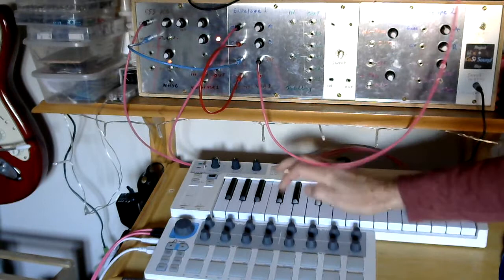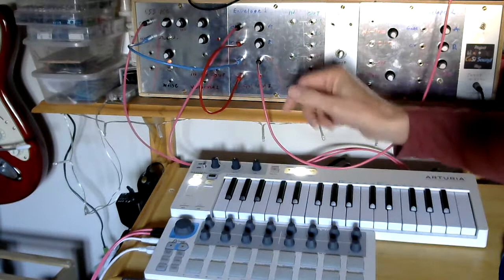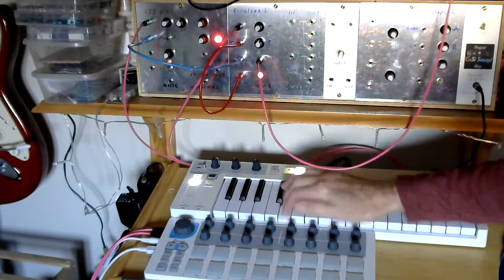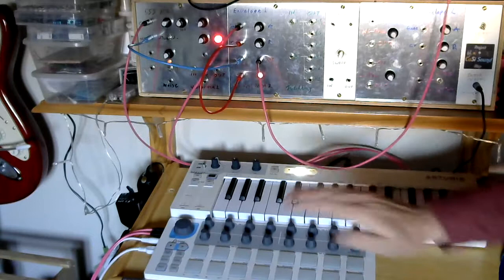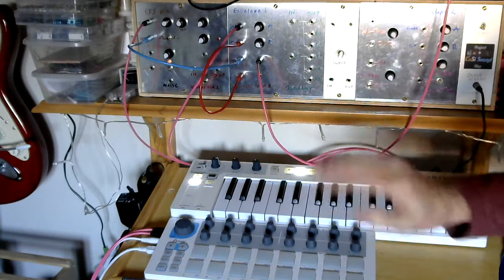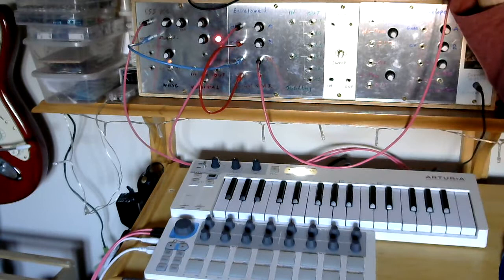As soon as I let go, because the release is very short, it stops. Okay, so I'll put everything back to short again. Alright, and if we now turn the release up, you can see, hopefully, once I let go of the key, it keeps going.